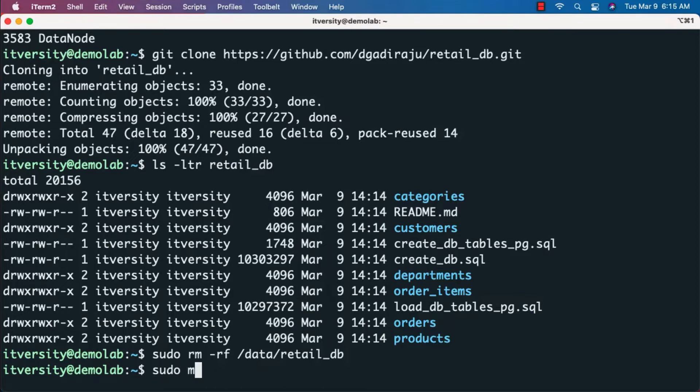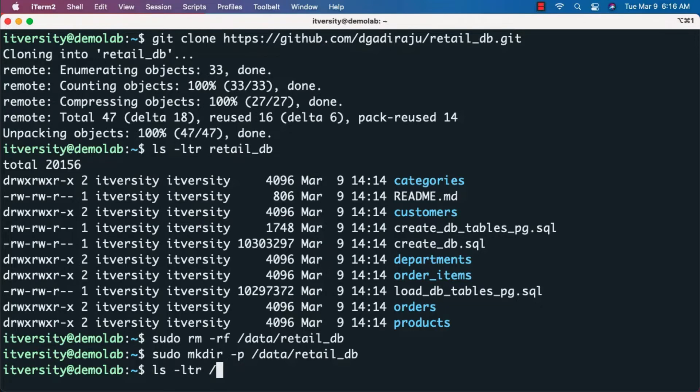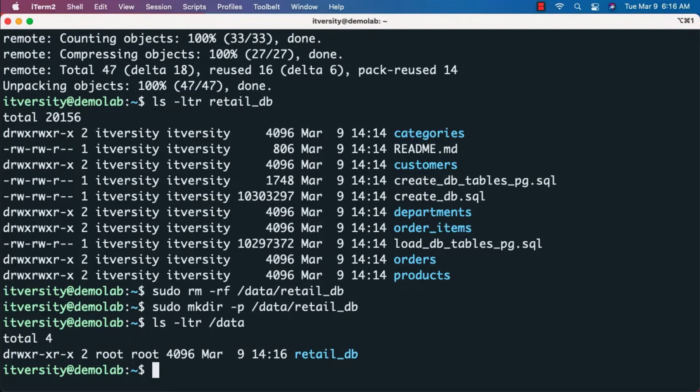Now I can run sudo mkdir -p /data/retail_db. It will create the entire hierarchy if it doesn't exist. You can validate by running ls -ltr /data. You can see there is a folder retail_db.